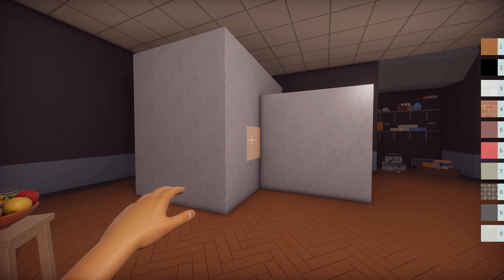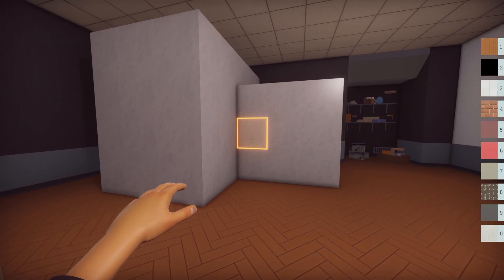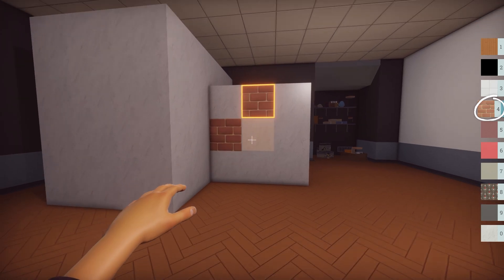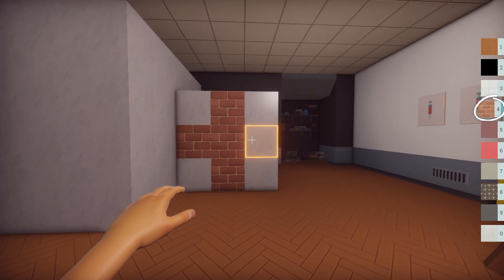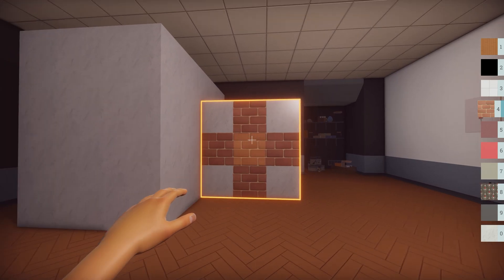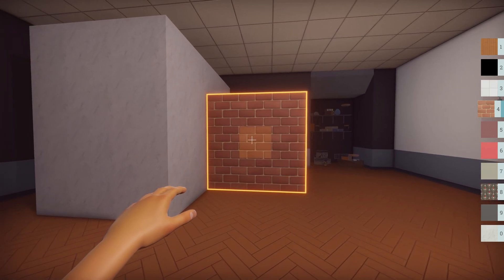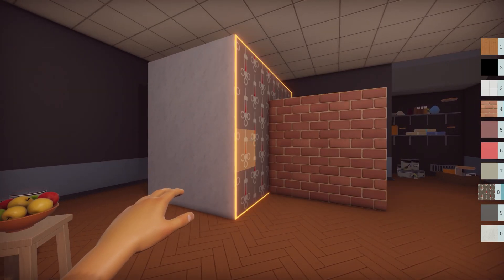To apply a texture, first select a tile by left clicking on it, then press the number key that your texture is in — in my case I'll use 4. The same selection controls we use in geometry mode work here as well. You can left click and drag to select multiple tiles at a time, or you can double click to instantly select a group.